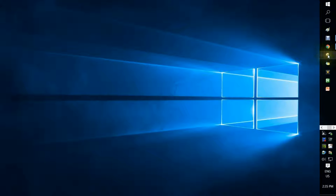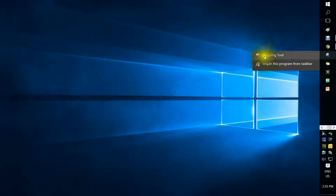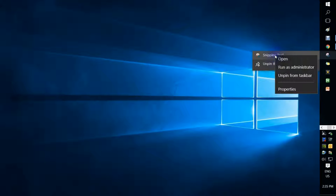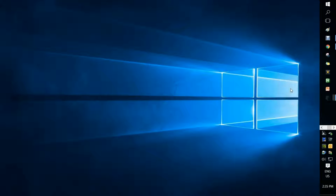So to do that, what you do is you hover over the icon of whatever you're going to be creating the quick key for. You right-click, and now you'll see I've got Snipping Tool here. Right-click on that again, and now you'll see this box pop up. And I'm going to click Properties.